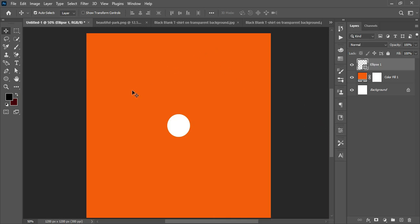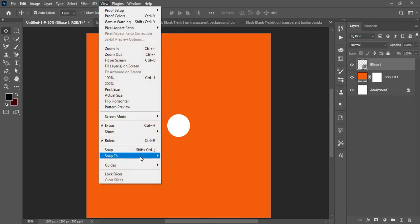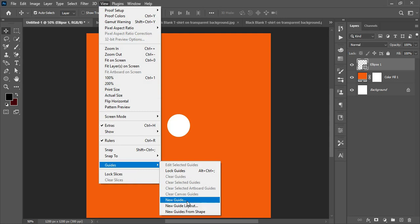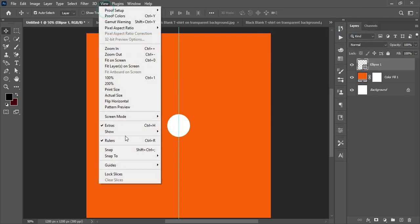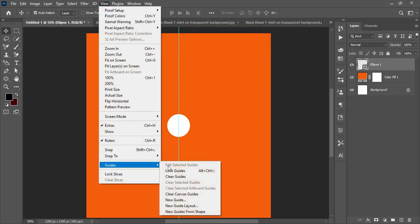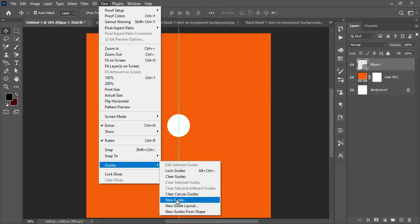The next thing is to set up rulers to find the center of the canvas. Go to View, then Guides, and set a guide at 50% for the vertical and 50% for the horizontal as well.